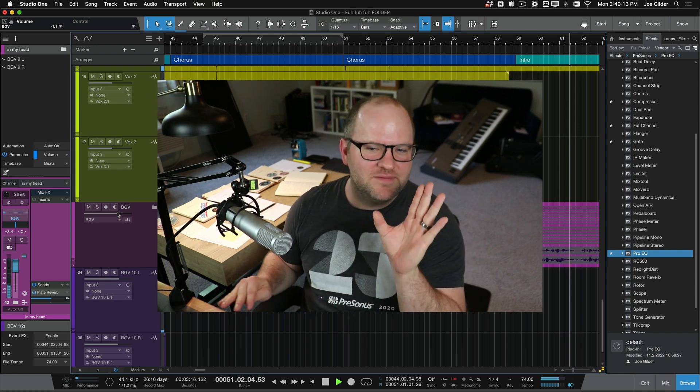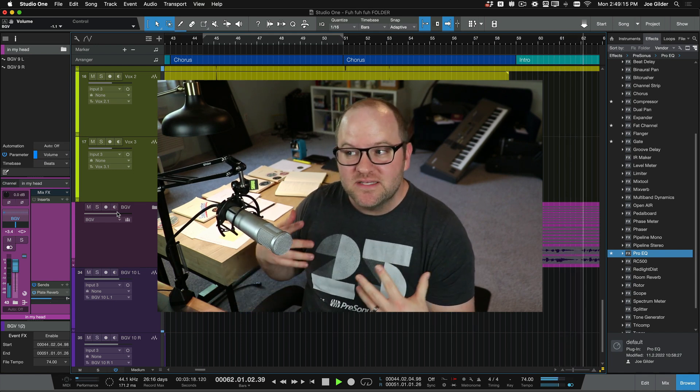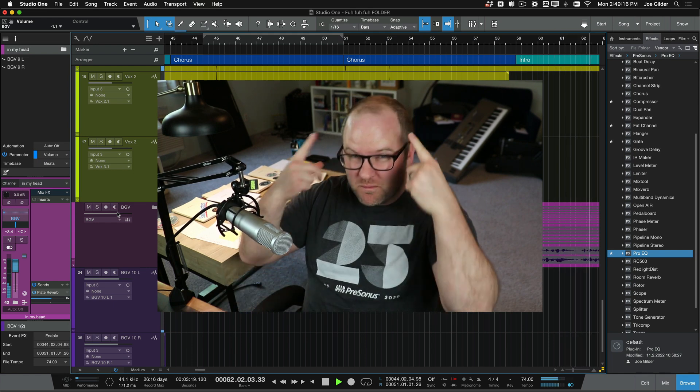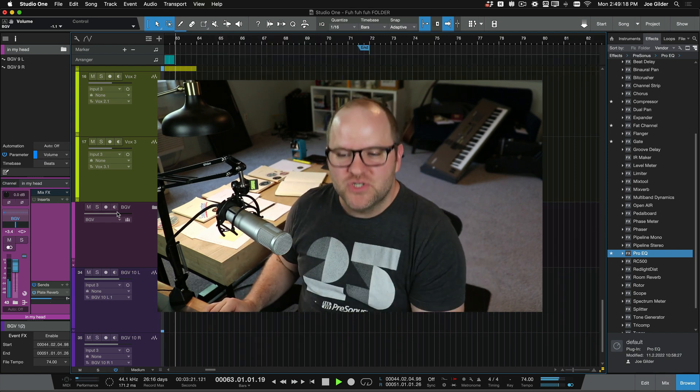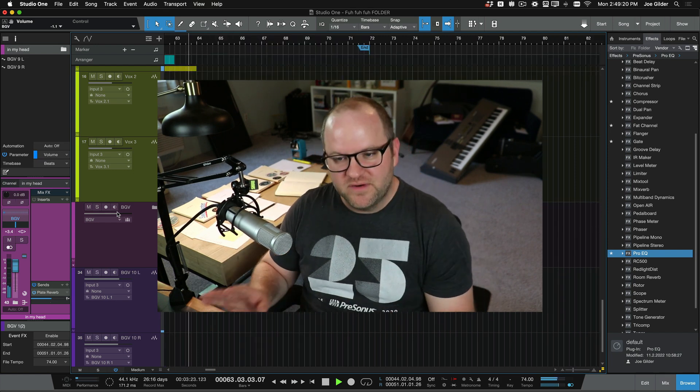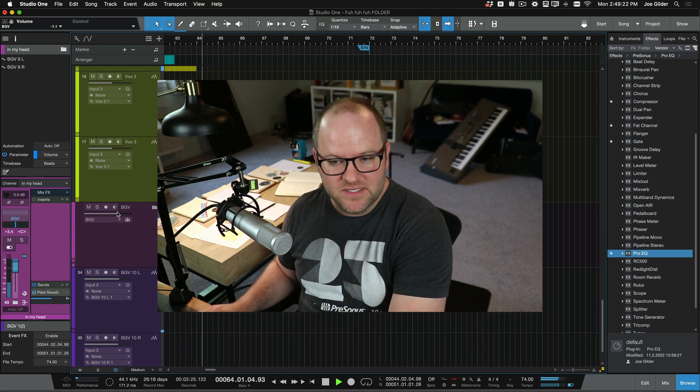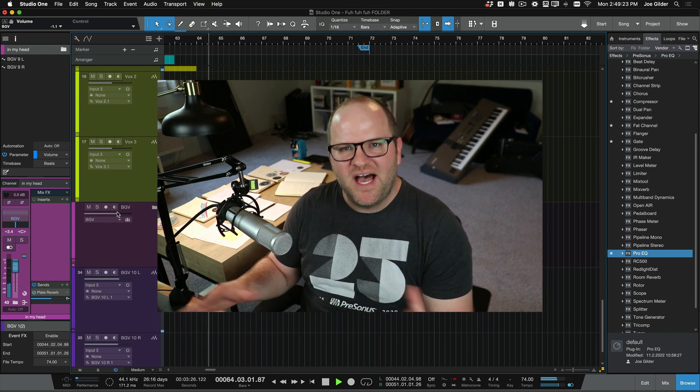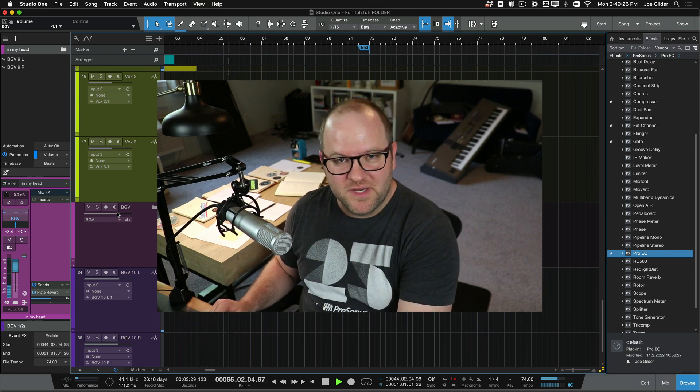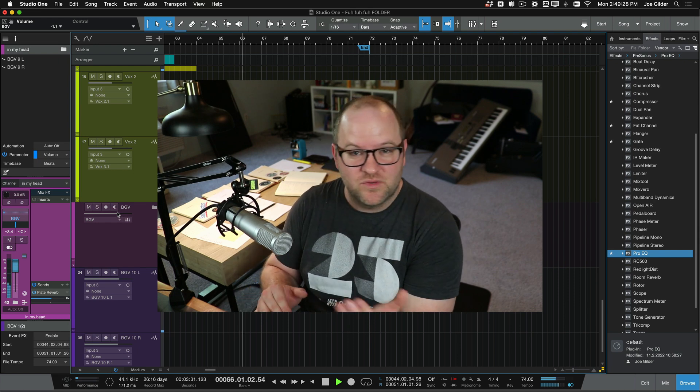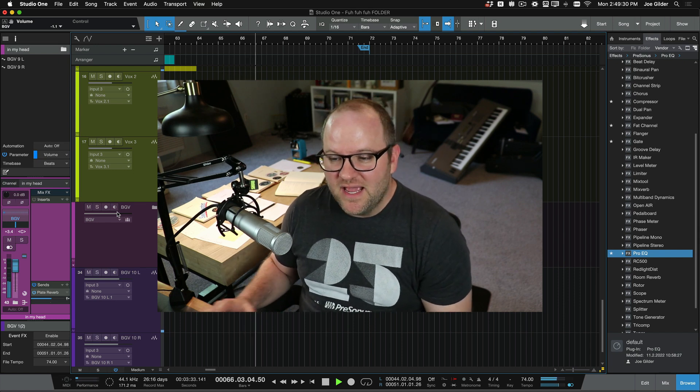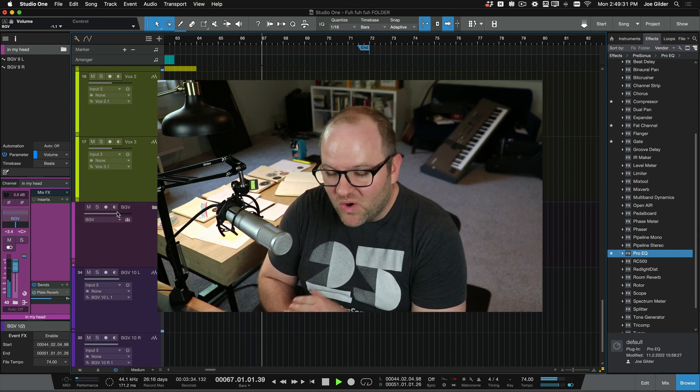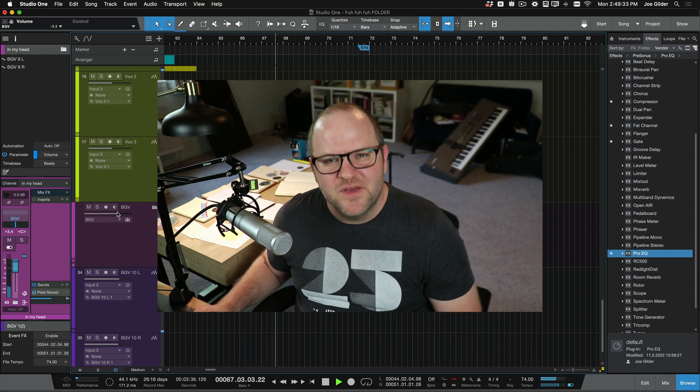It can also let us do buses within buses and have it all be nice and organized. Having an organized session really takes a load off of your mind. So you're not having to go and search for things all the time. You know where everything is. You can visually find everything, but you can also hide things you don't need to see. I don't need to see all 18 of those background vocal tracks. I really just need to see the three main faders that I created. And that makes my life a whole lot easier when it comes to mixing.